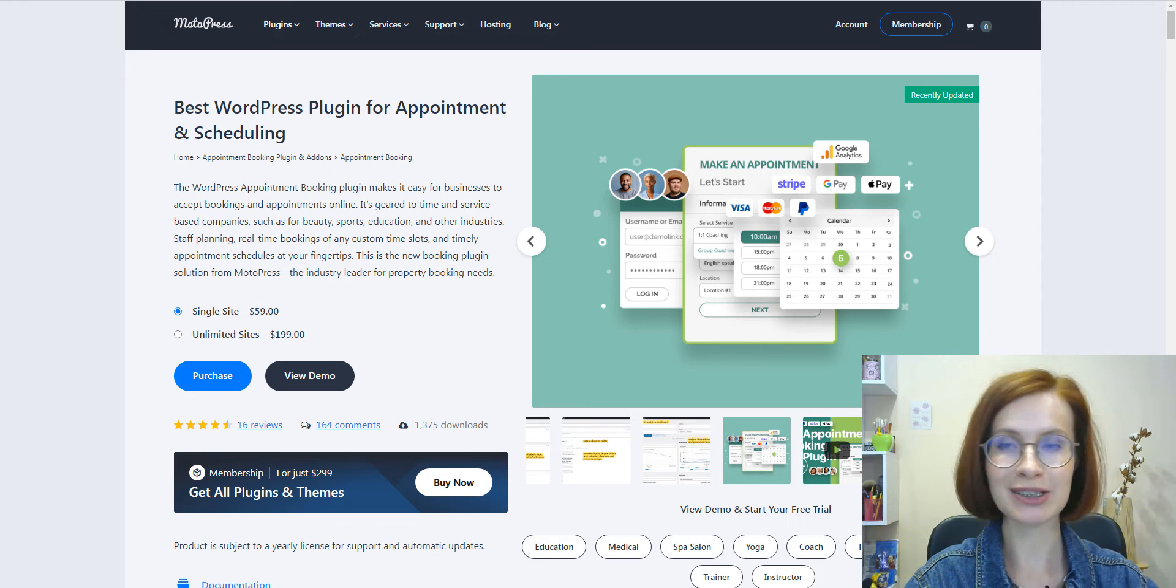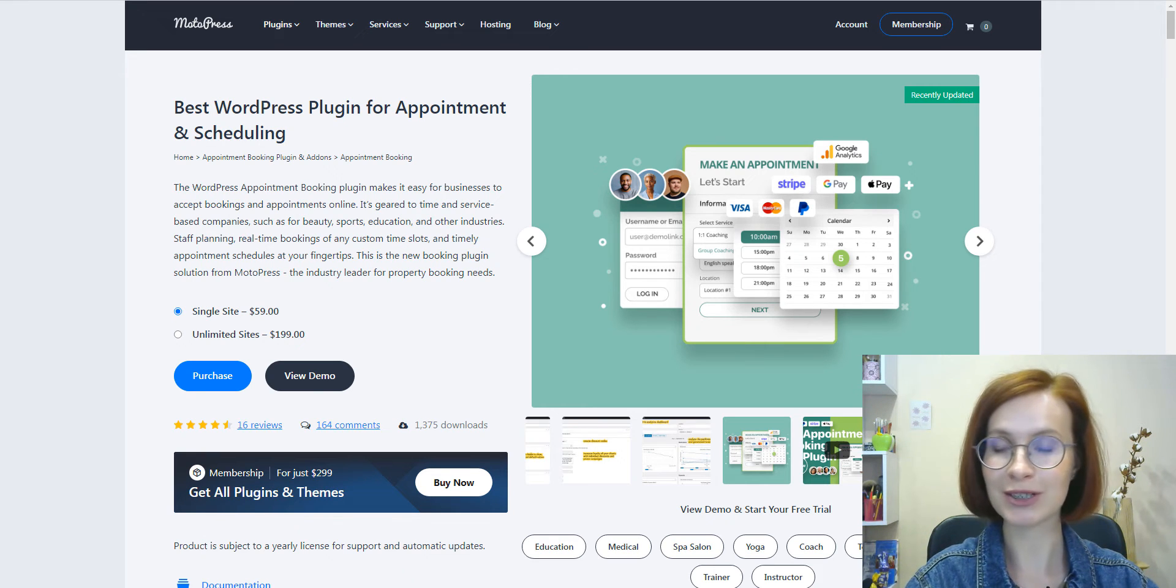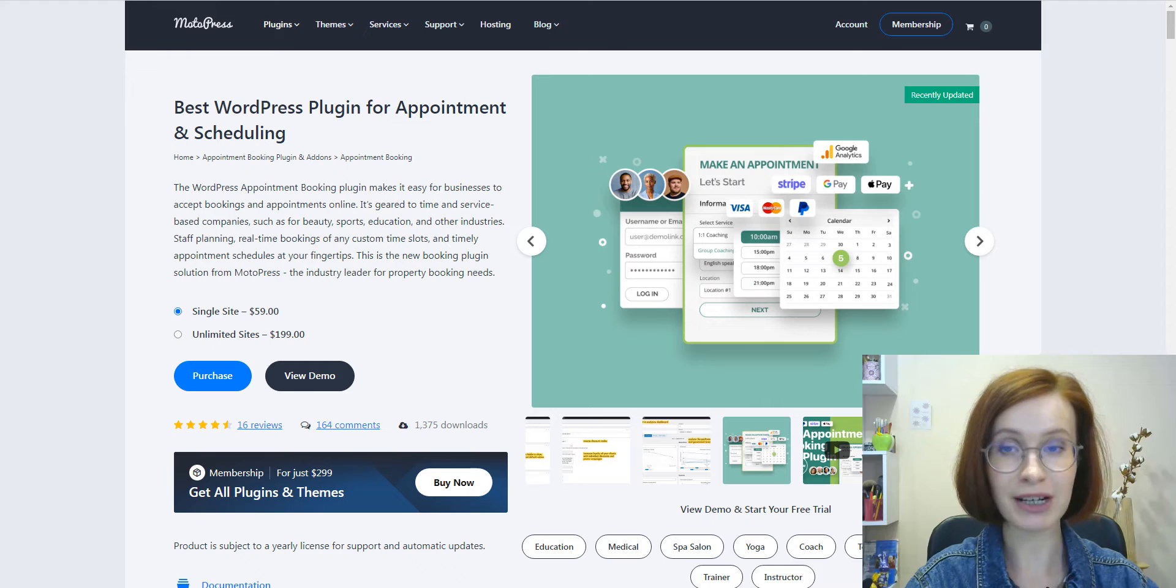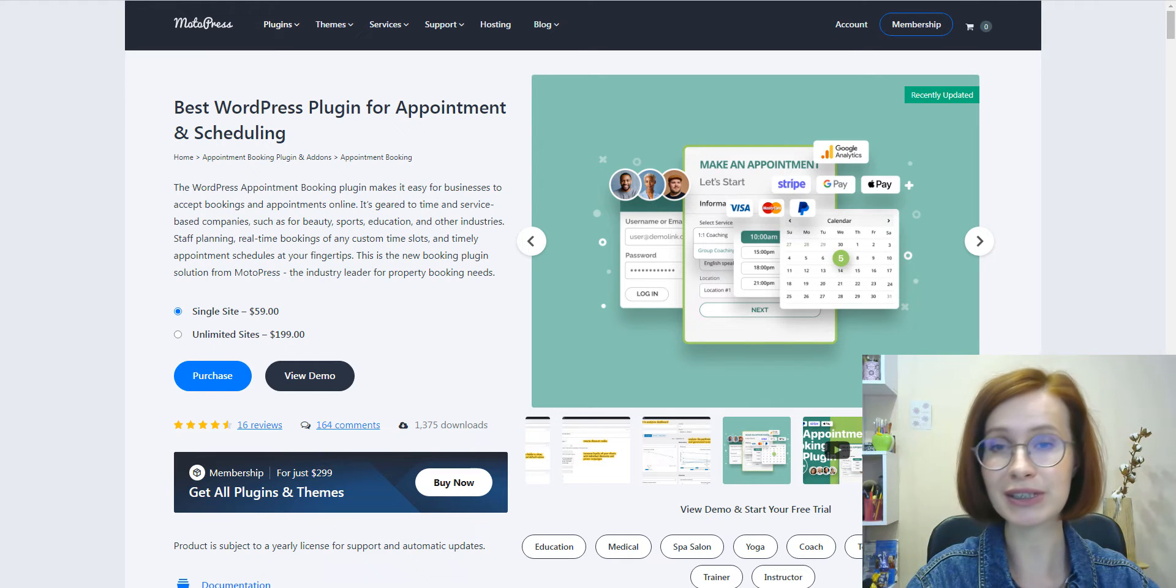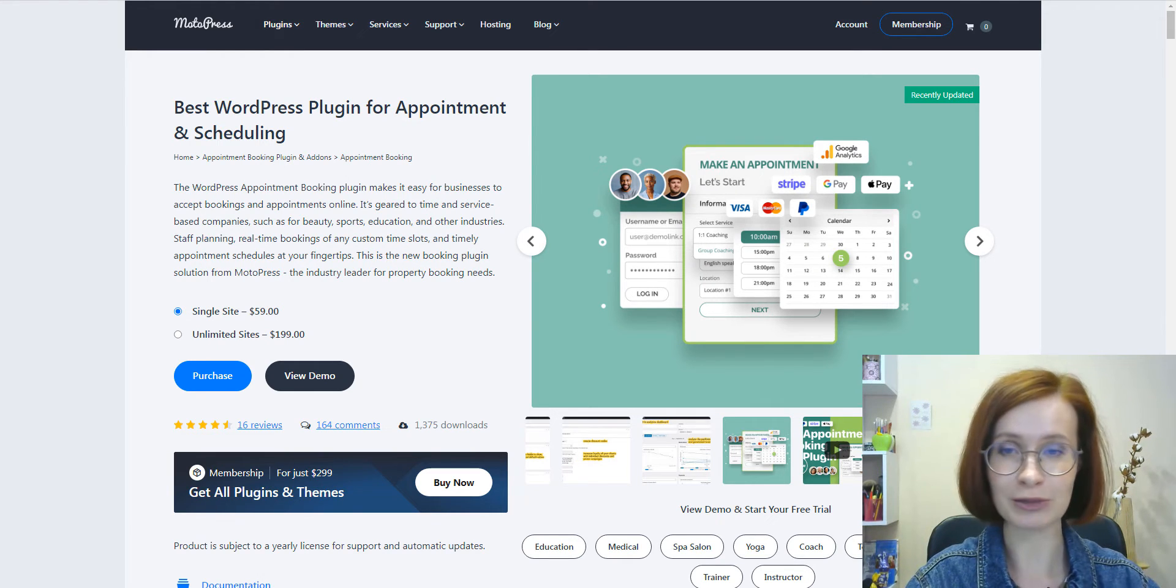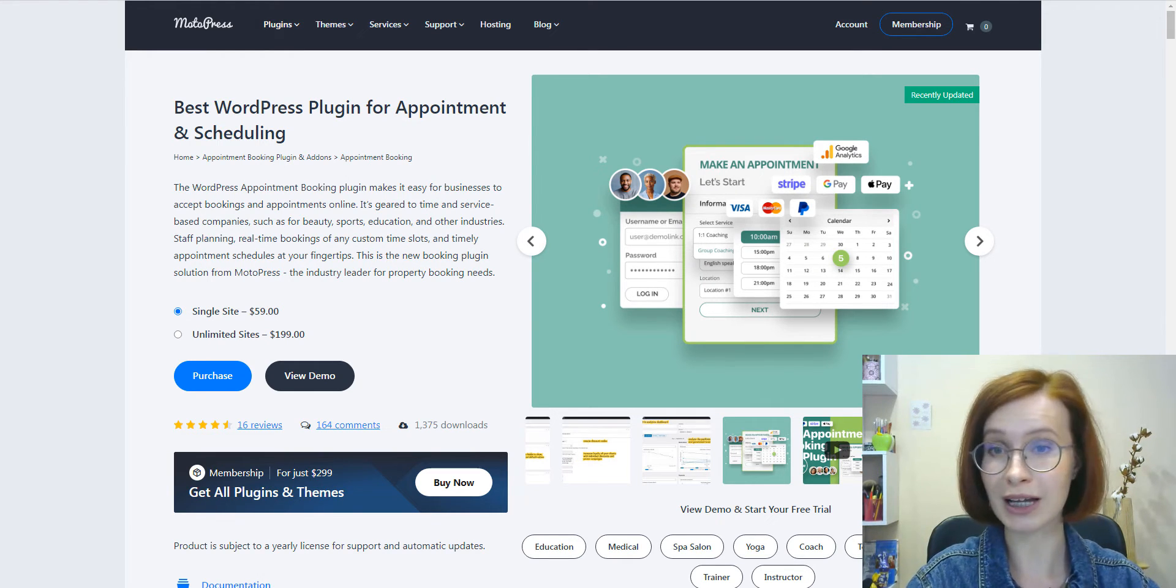Hello and welcome back to another tutorial on the MotoPress YouTube channel. My name is Valerie and today we're introducing a new update to the Appointment Booking plugin.